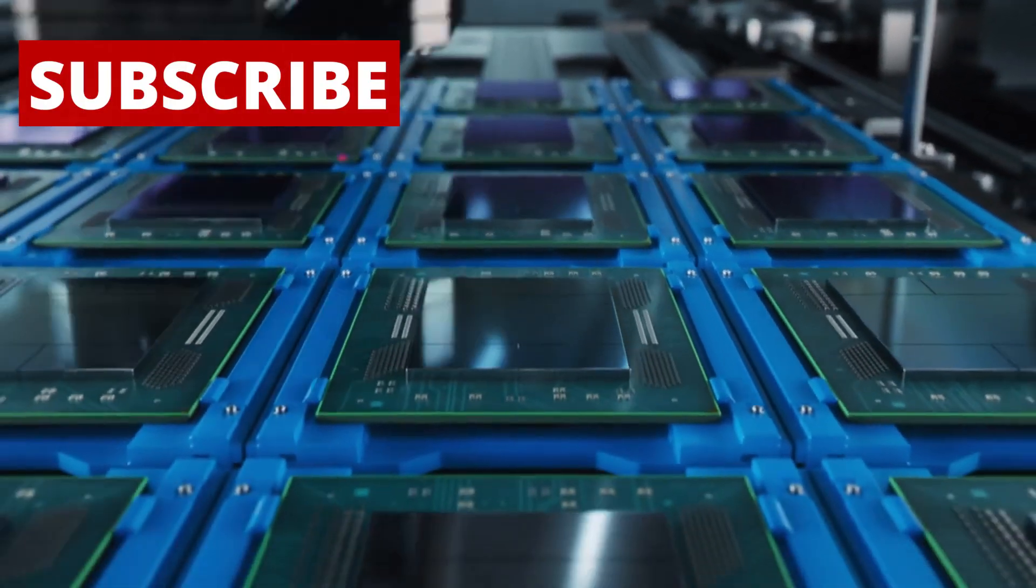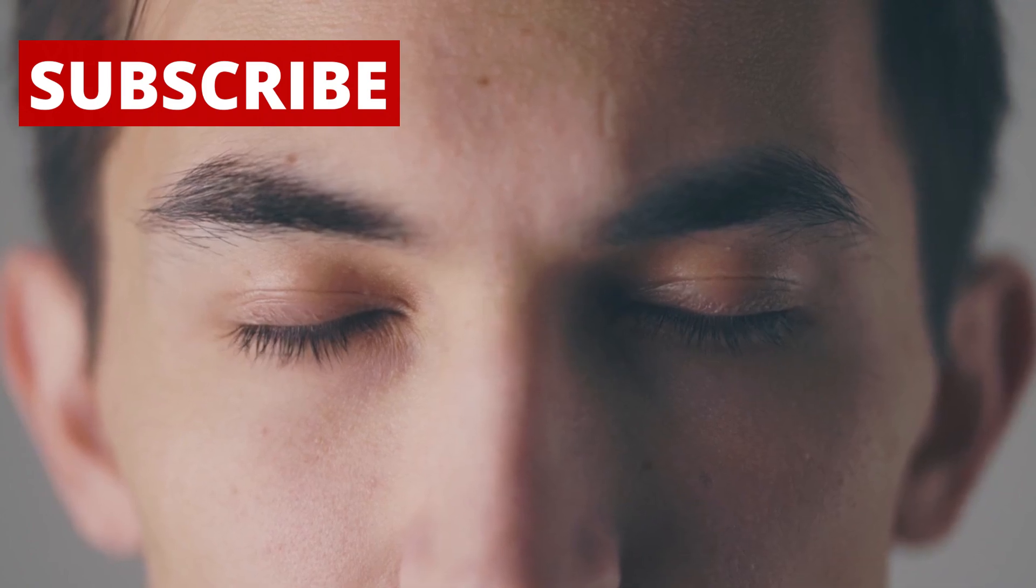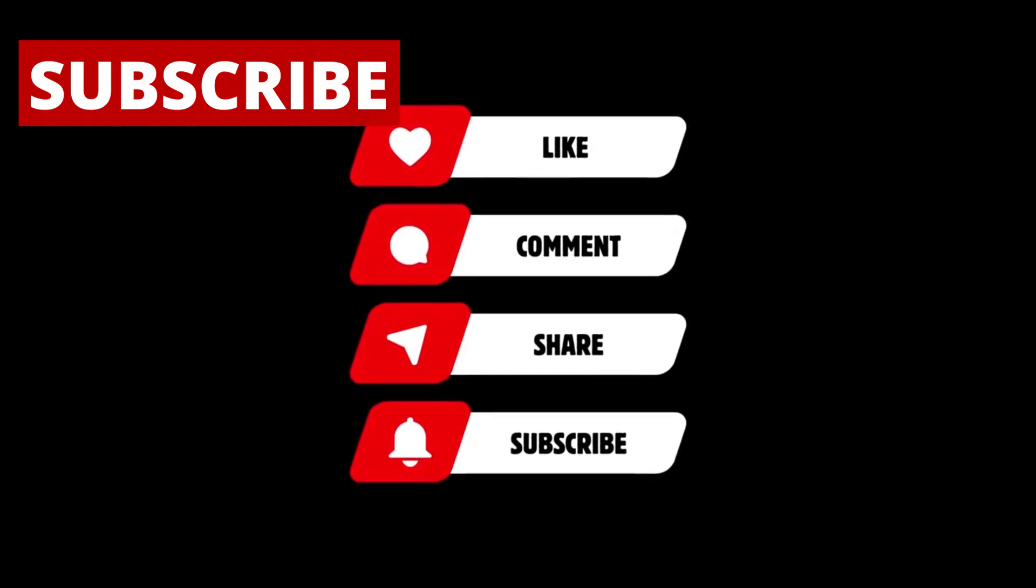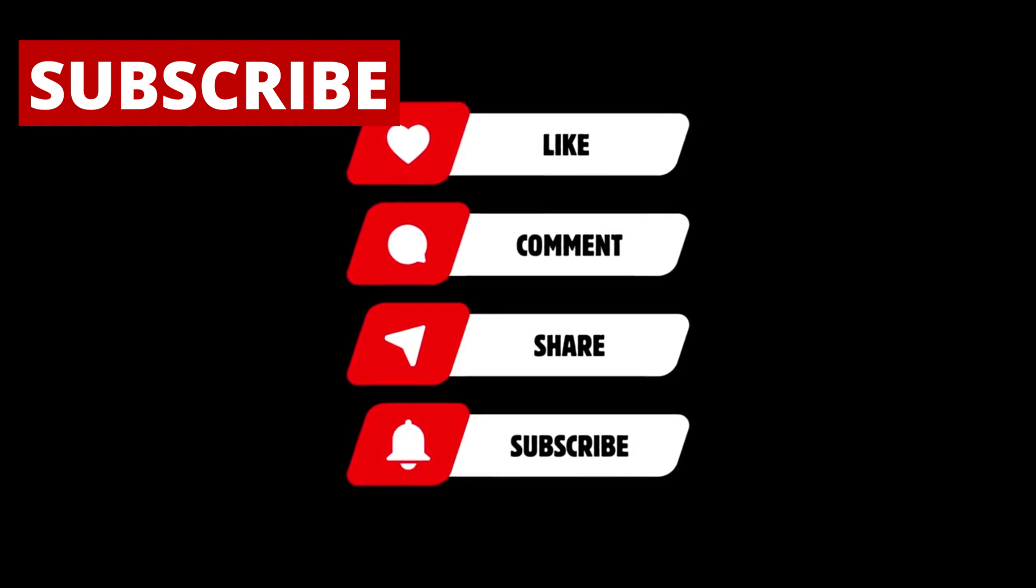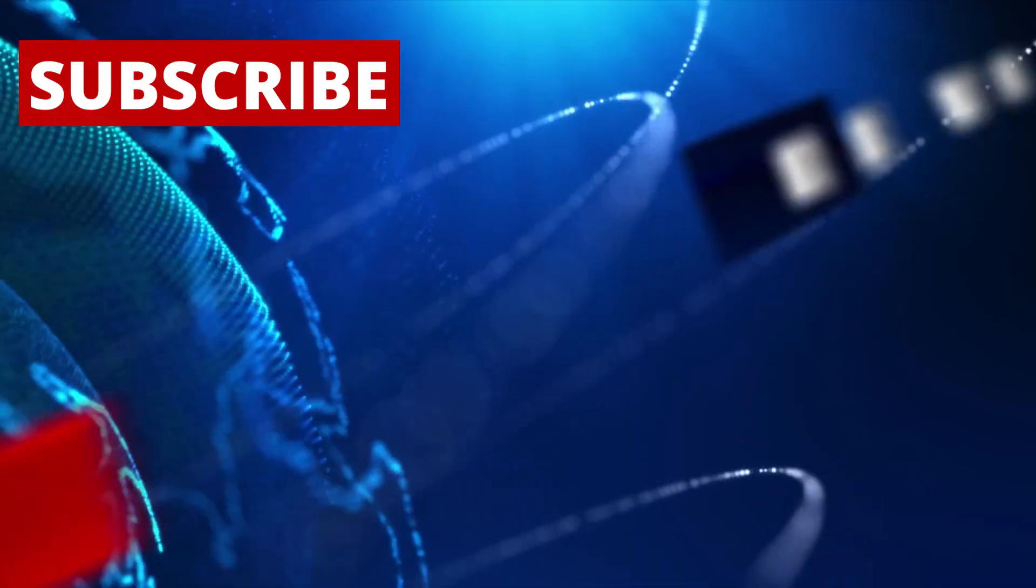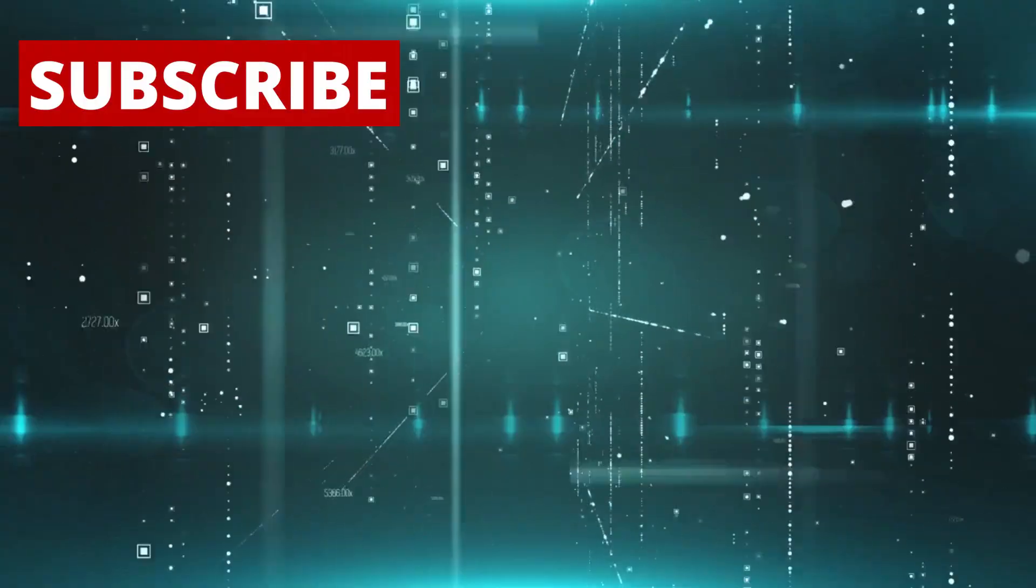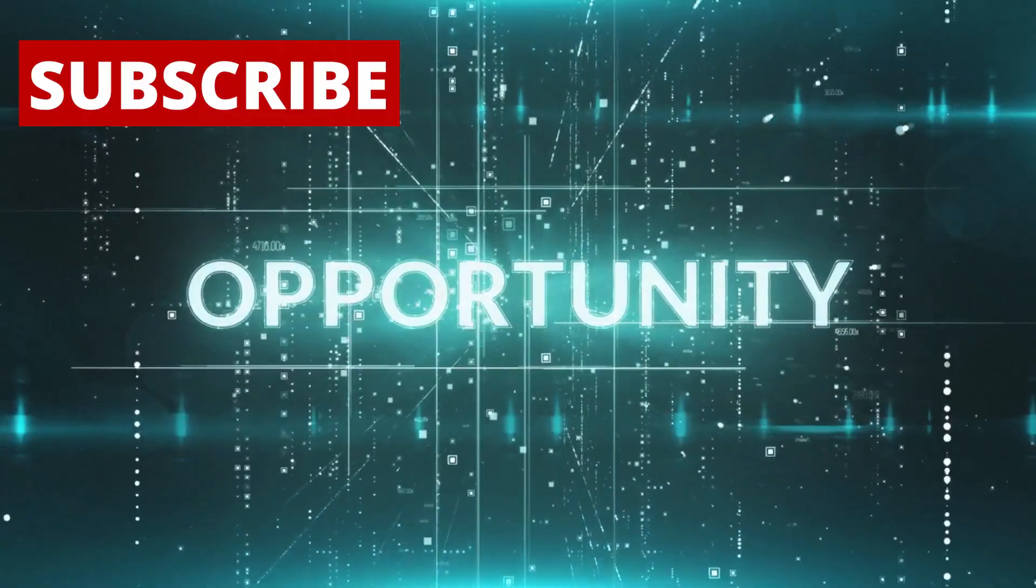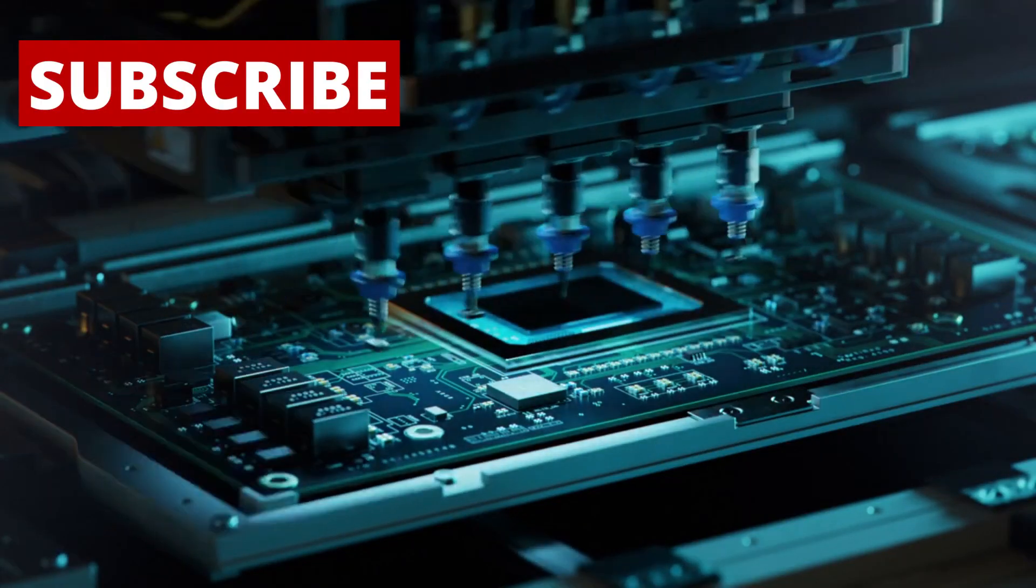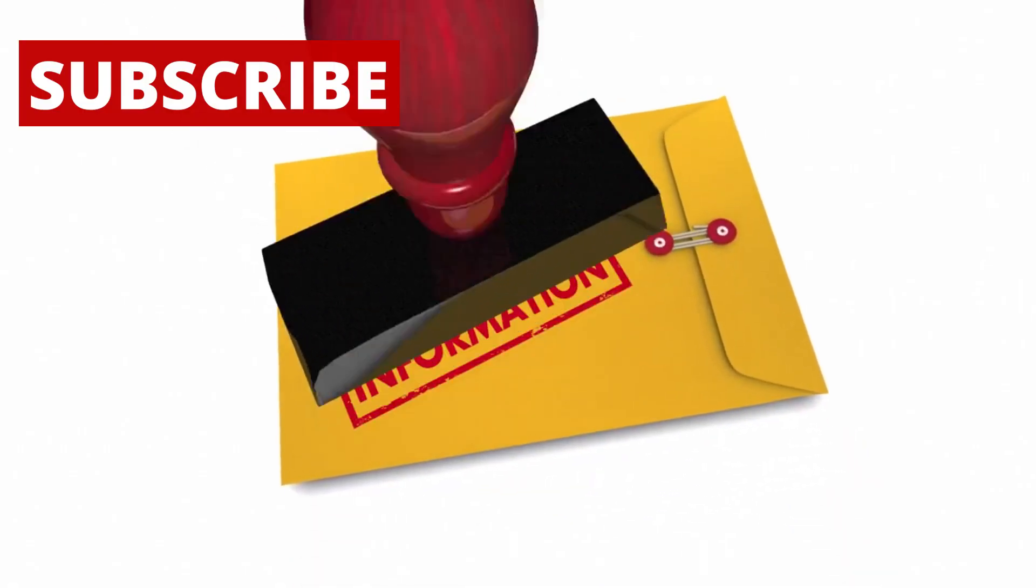If you found this story helpful or eye-opening, please like, share, and subscribe for more in-depth looks at the technologies shaping our future. Let me know in the comments what you think. Are you surprised by this news? Do you see this as a threat, an opportunity, or both? The chip race has entered a new phase, and staying informed has never been more important.